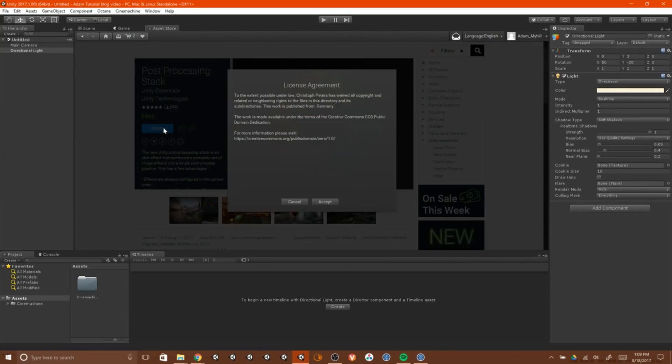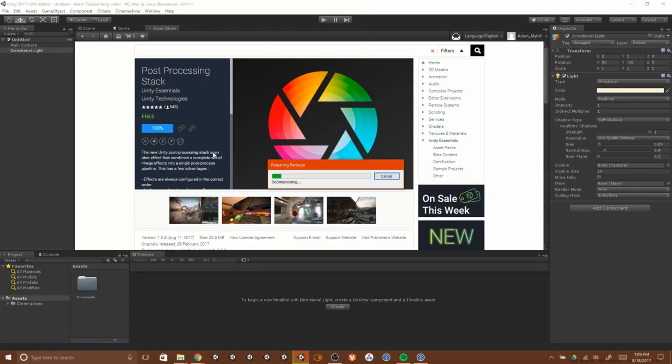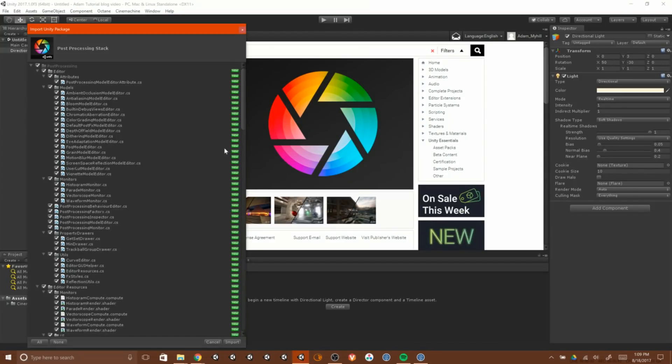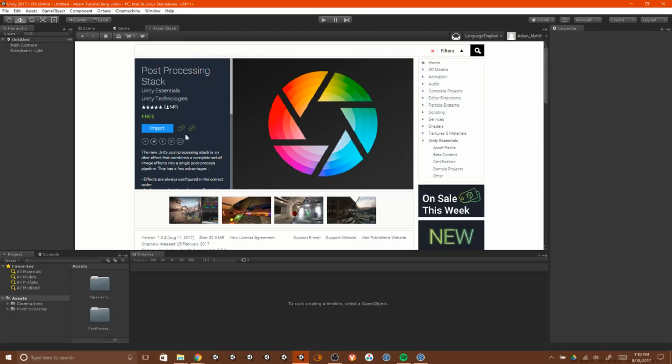Thirdly, we're going to import the Atom character assets. And these are really beautiful assets from the Atom short film. And they're coming into Unity, and here you go.